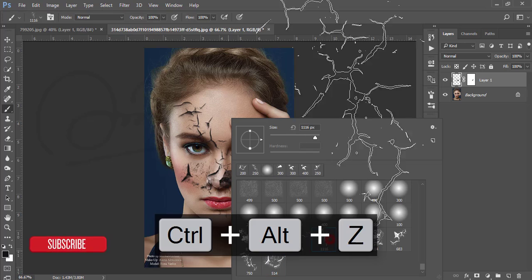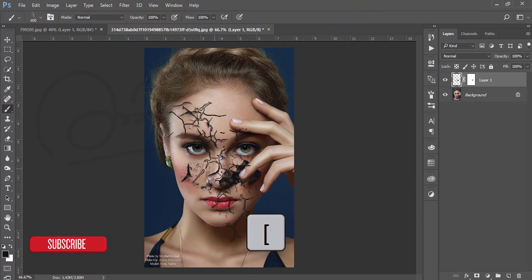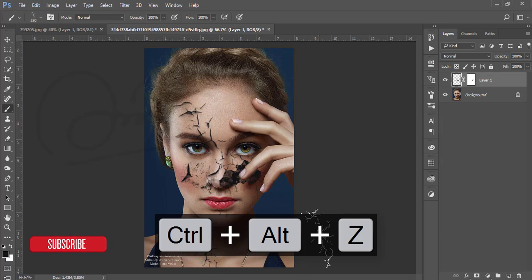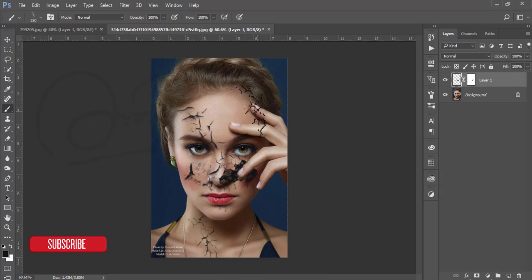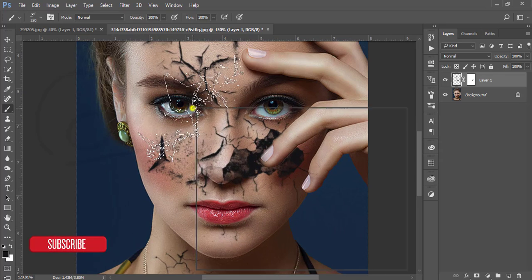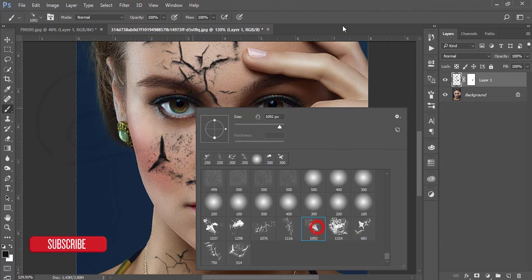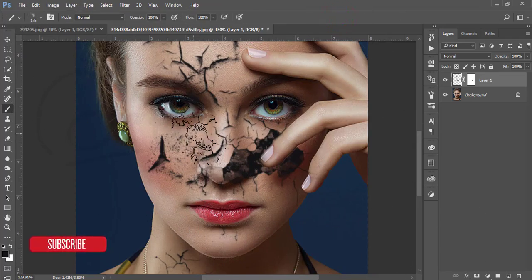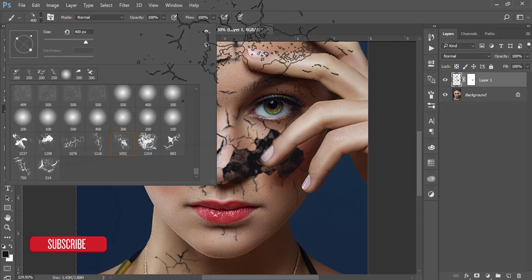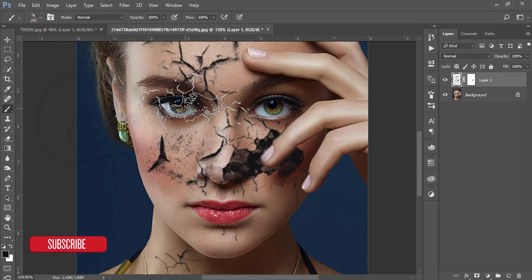I'll apply this brush and press the bracket key to decrease the size. You can get a nice crack effect using this brush. I'm making it smaller and adding another one. In this portion I'll apply a different brush — decreasing the size and rotating the brush to this angle. Making it even smaller according to the eye area.